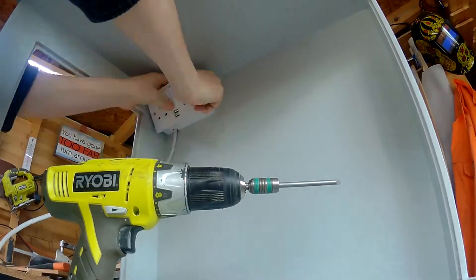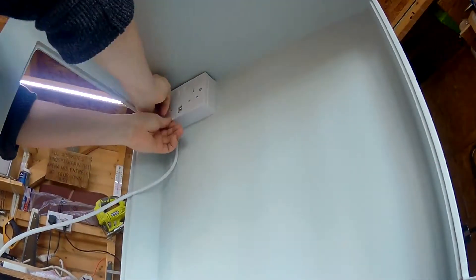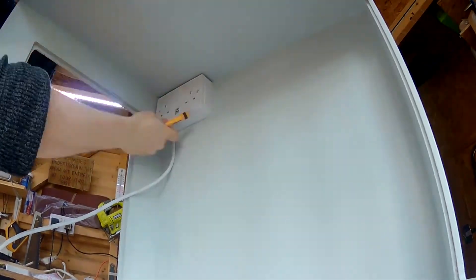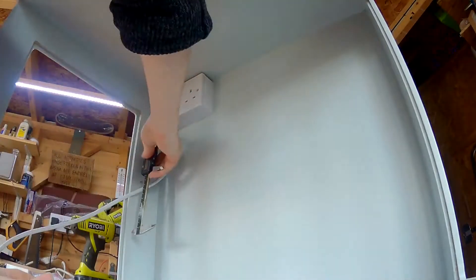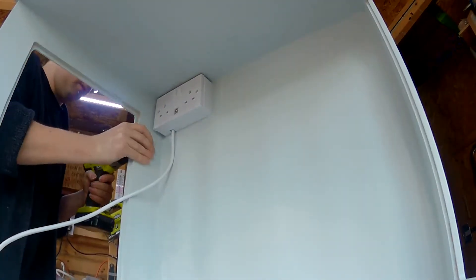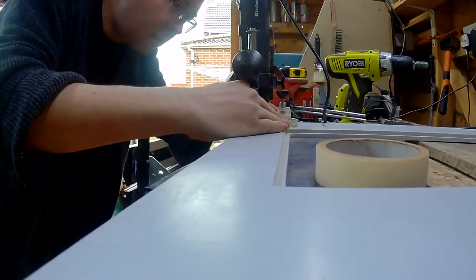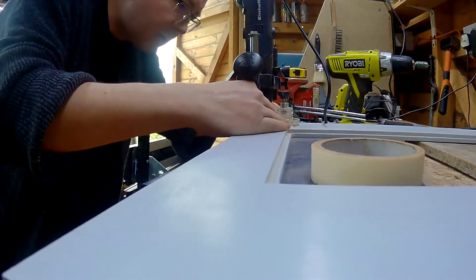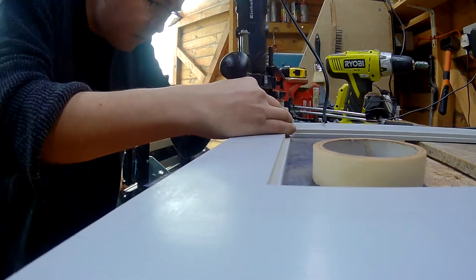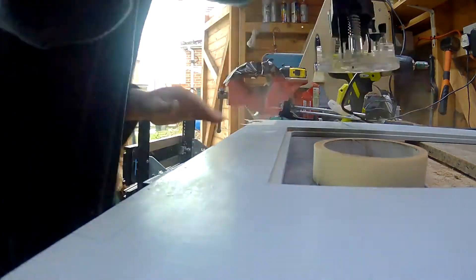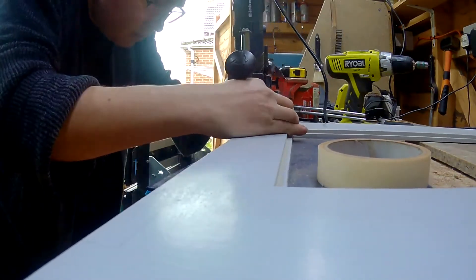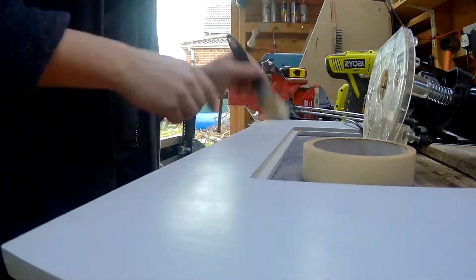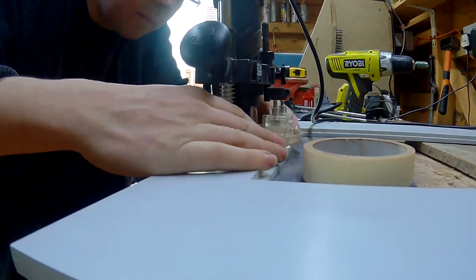This video isn't sponsored by Ryobi, but if Ryobi fancies sending me some tools, they are very good tools. Okay, so I'm just routing out somewhere for the hinges to sit because it makes the door sit flush when it's closed. It's only a couple of millimetres, but little details make the difference.